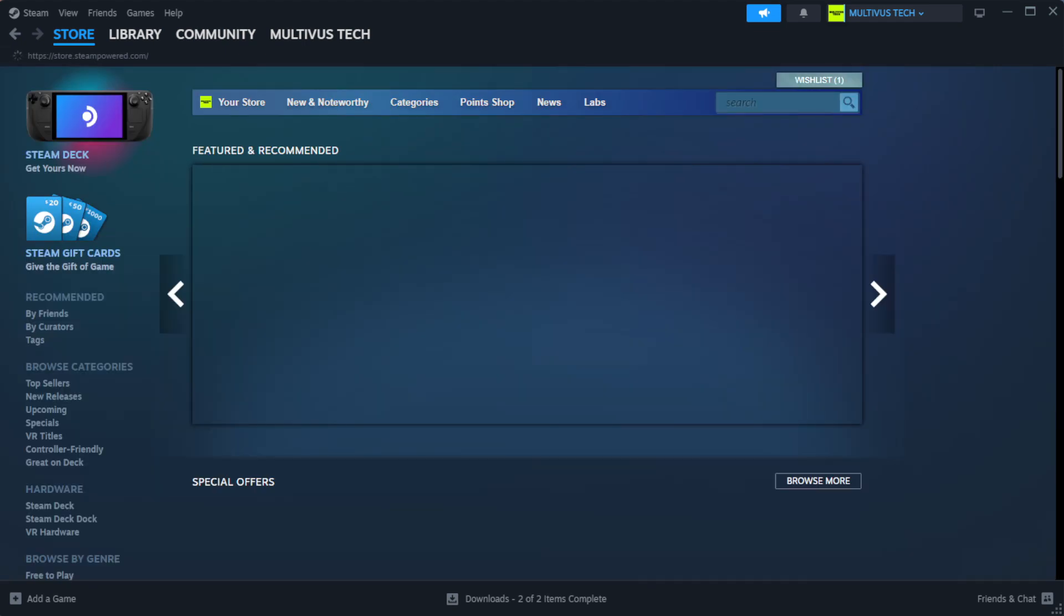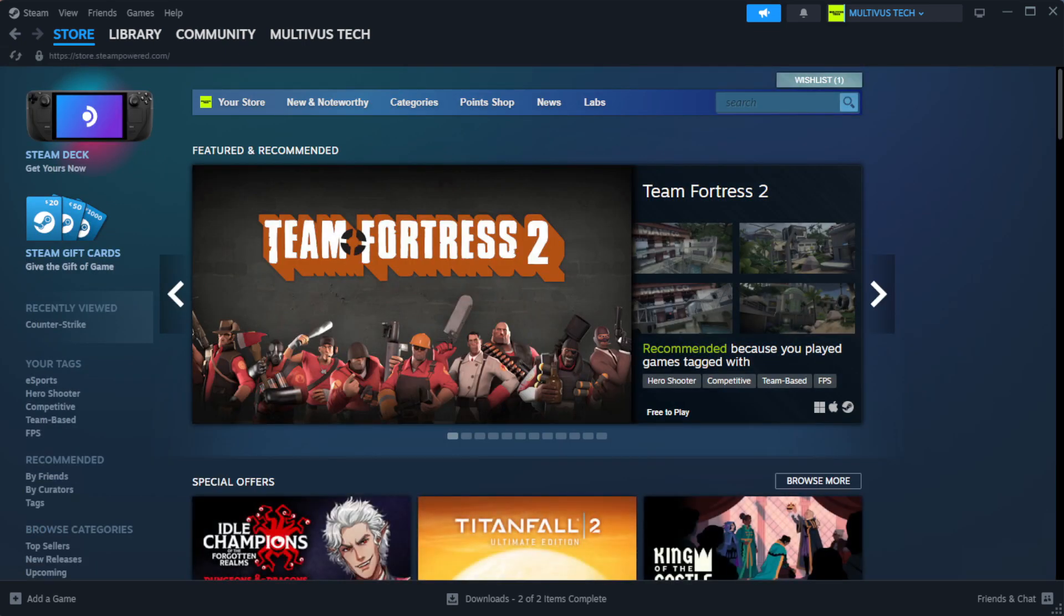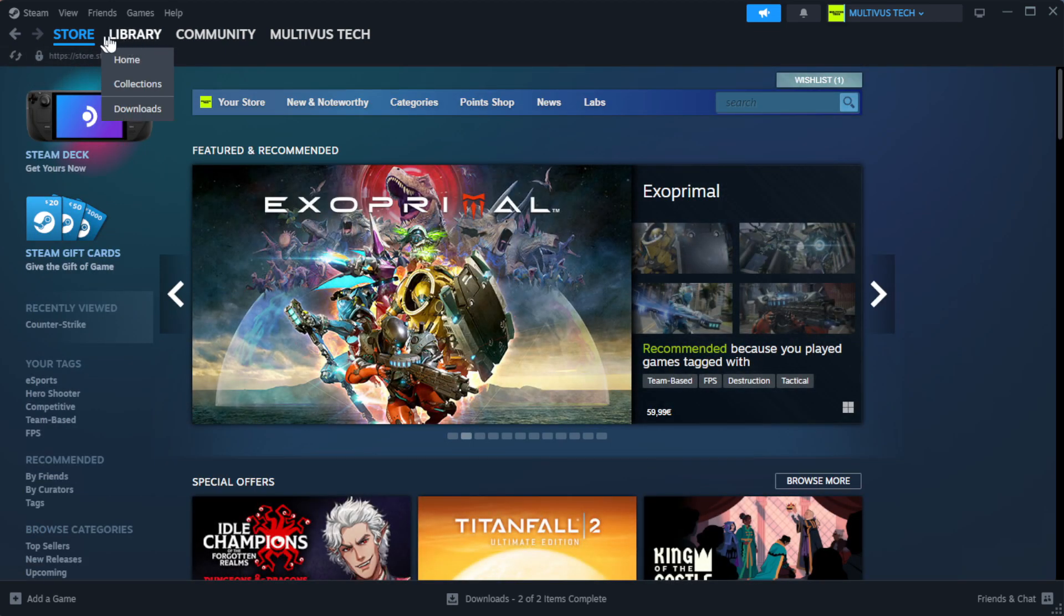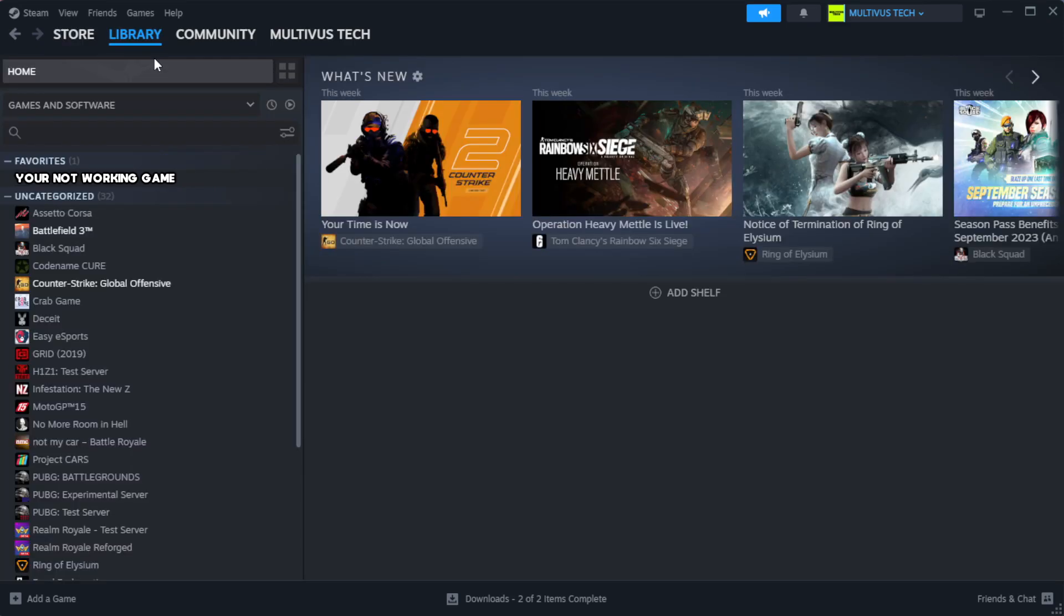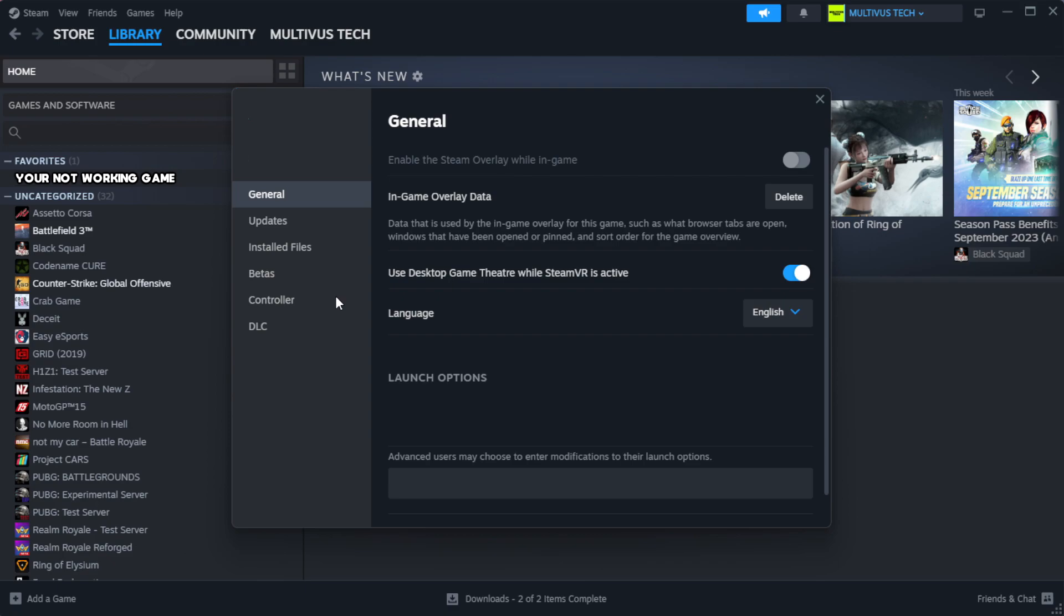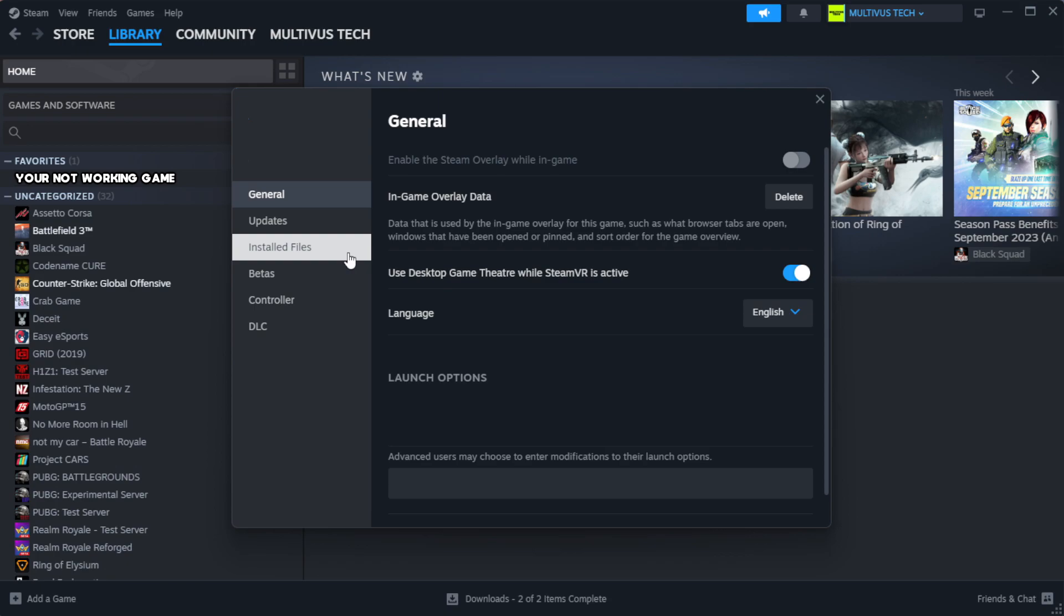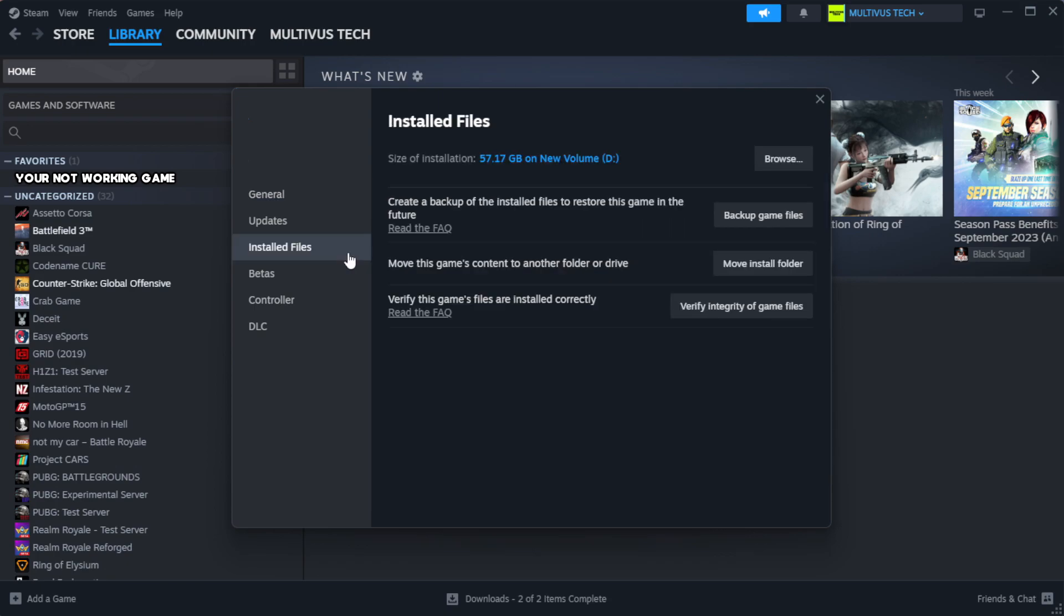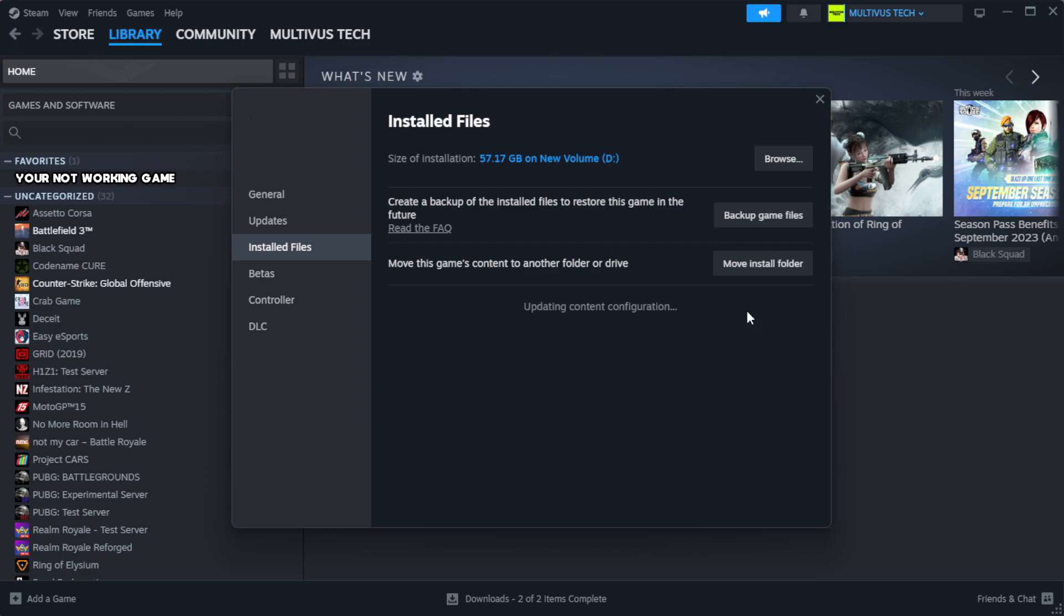Open Steam and go to the library. Right-click your not working game and click properties. Click local files, then click verify integrity of game files. Wait for it to complete, then click browse.